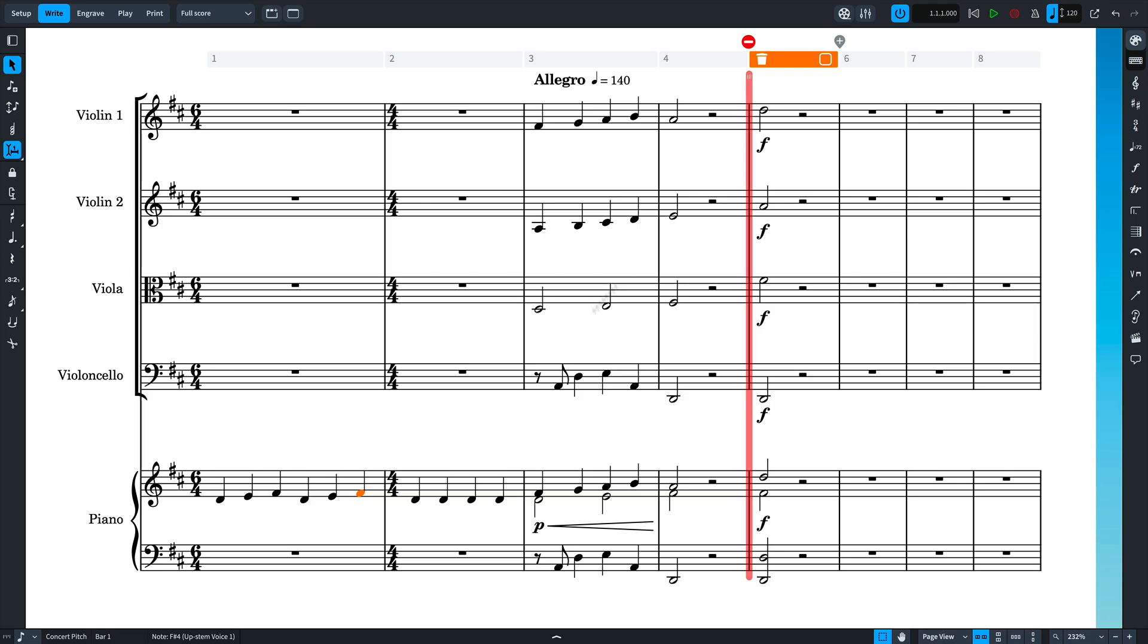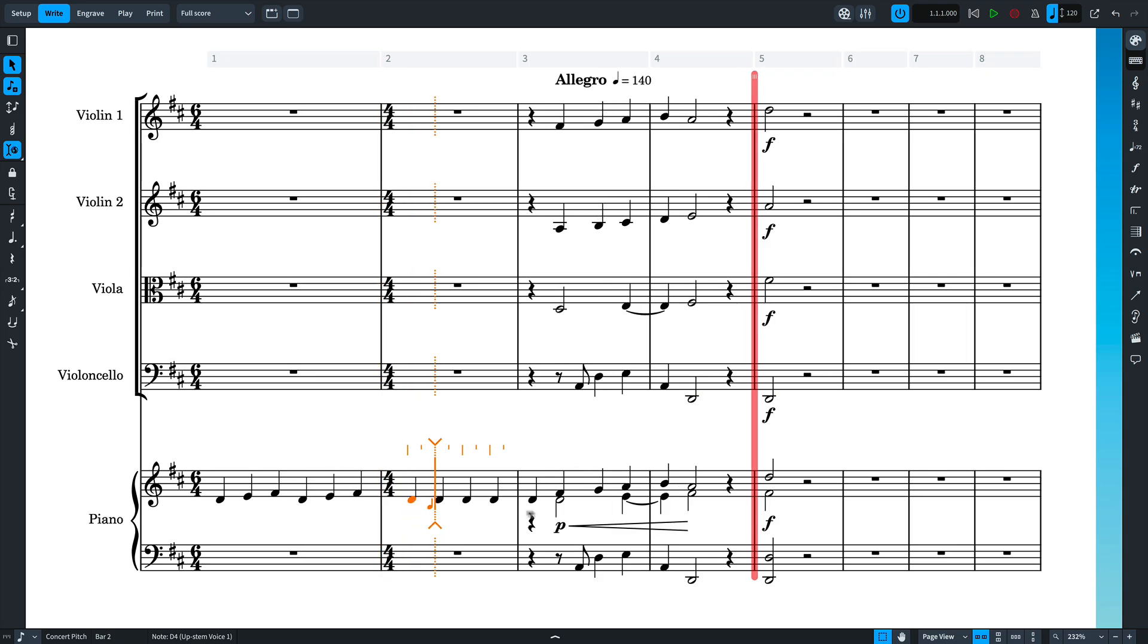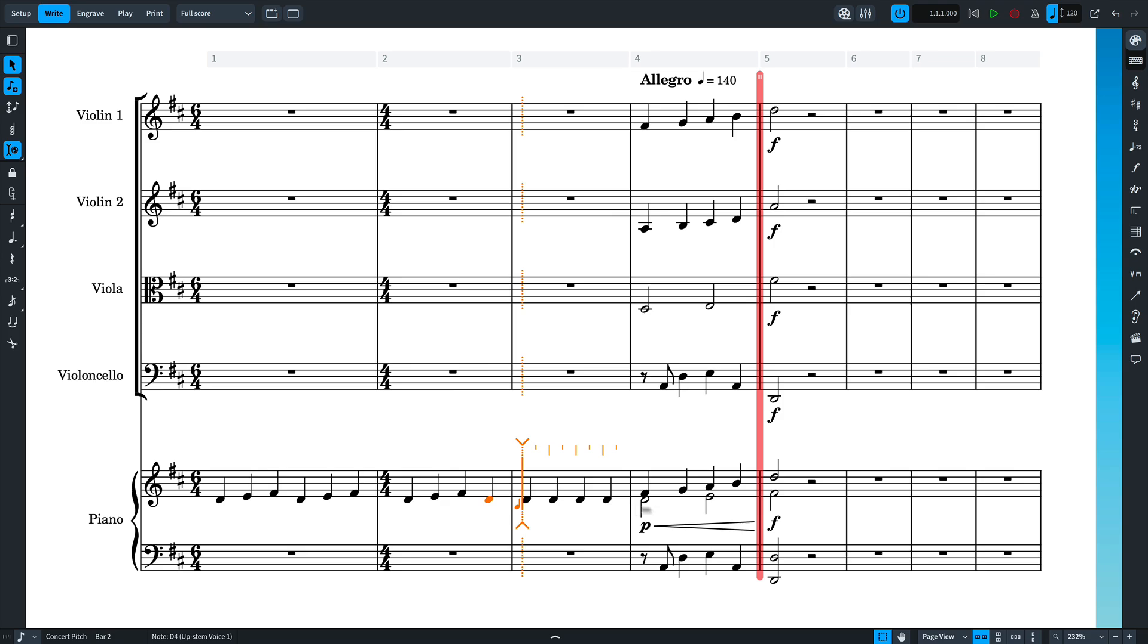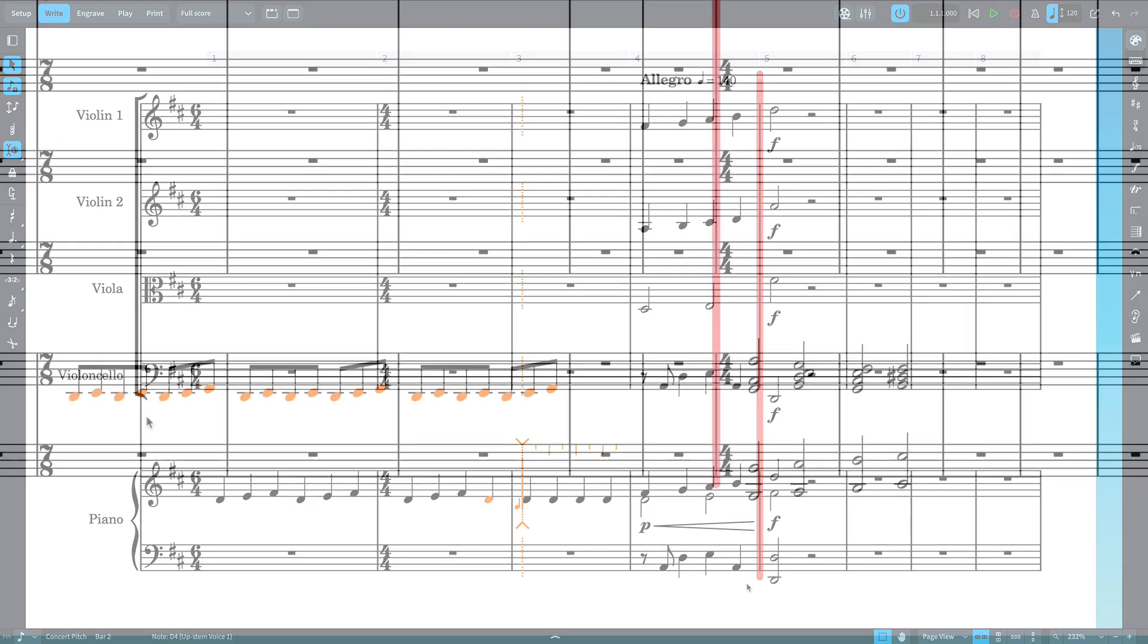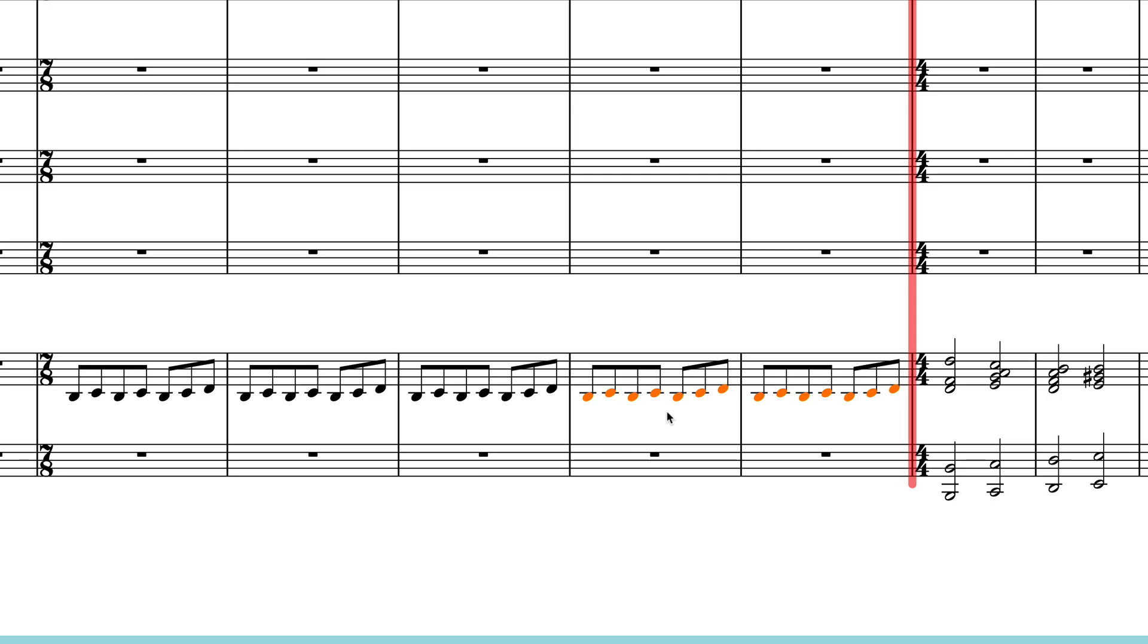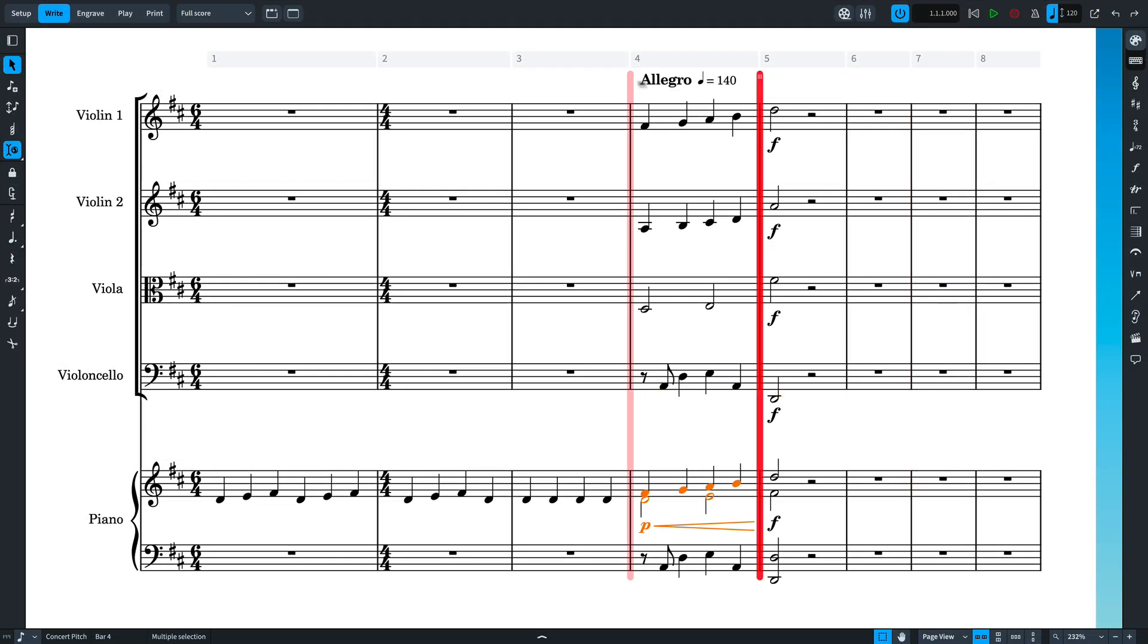Nothing after the stop position will be affected by Insert Mode note input and editing before the stop position. The stop position also protects music from certain edits outside of Insert Mode, for example copying and pasting. You can drag the stop position with the mouse...